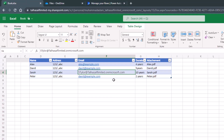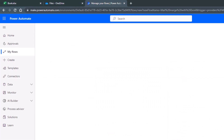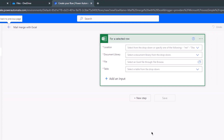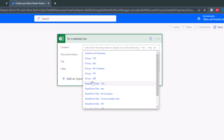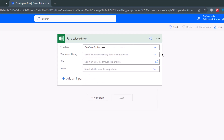The first thing we need to do in our flow is create a trigger — something that will initiate the flow in Power Automate. First, select a location by clicking the drop-down arrow and selecting OneDrive for Business. Then for the document library, click the drop-down arrow and select OneDrive.